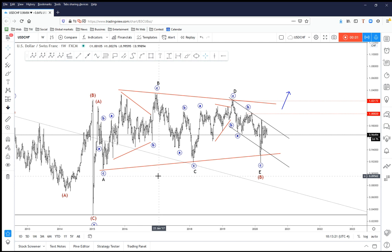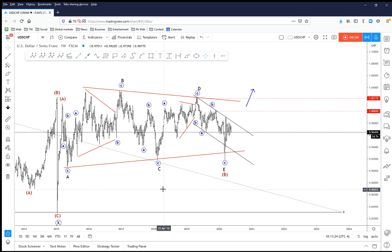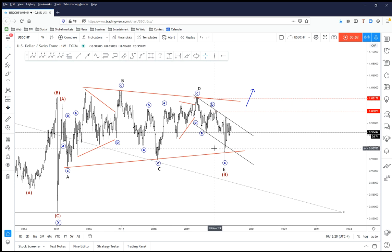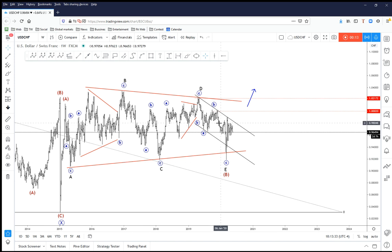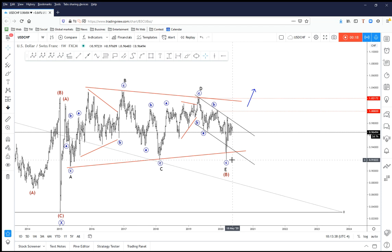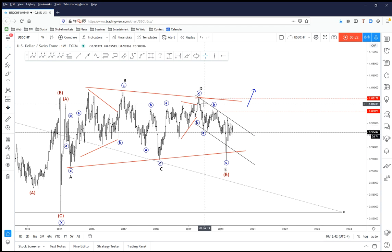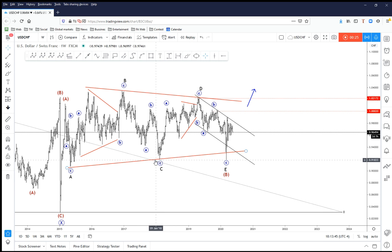Hello traders, hello everyone. My name is Gregor Horat and welcome to a new update here on TradingView. I will look at the Dollar Swiss analysis that we shared with you two months back. Back then the price of Dollar Swiss had been trading and making this wave E to the downside, which a few days — or actually weeks — later dropped very heavily.